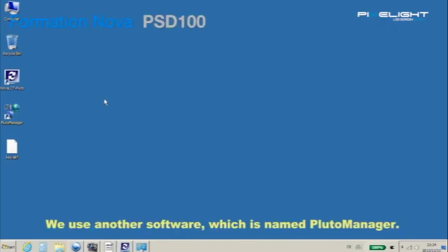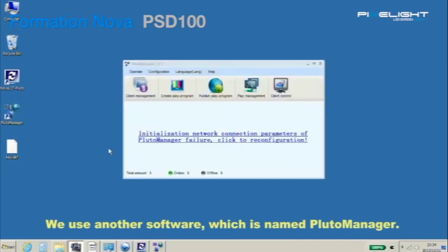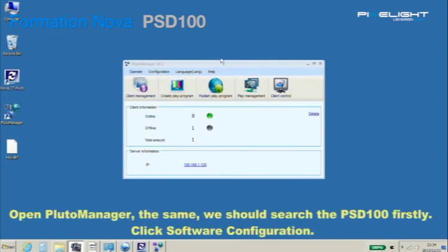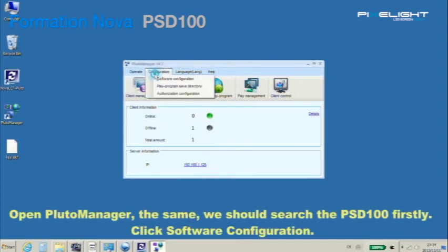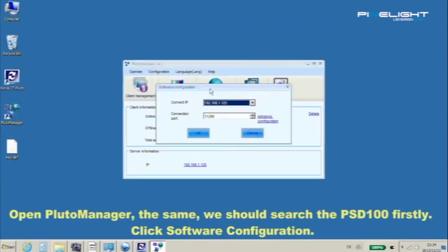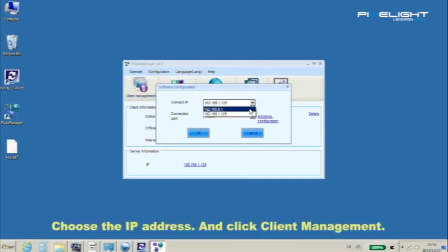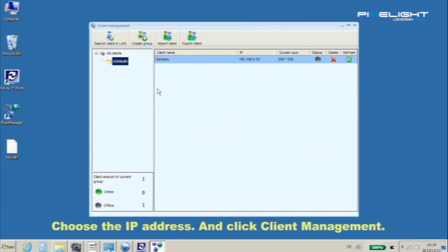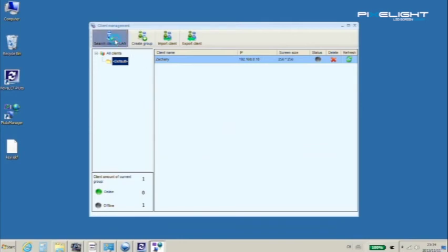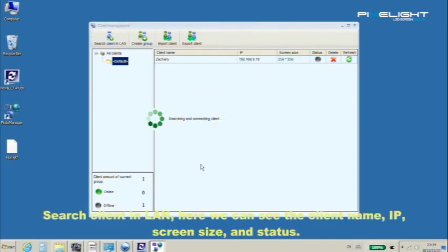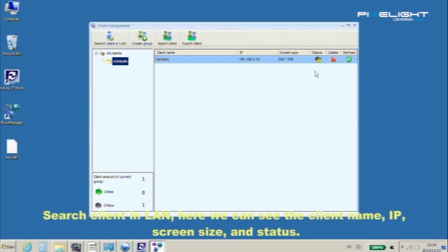We use another software which is named Pluto Manager. Open Pluto Manager. The same, we should search the PSD100 firstly. Click software configuration, choose the IP address, and click client management. Search client in LAN. Here we can see the client name, IP, screen size, and status.